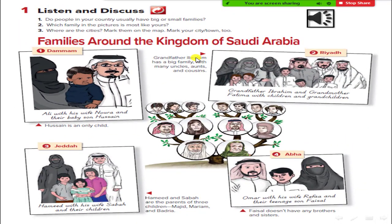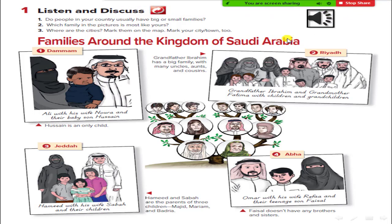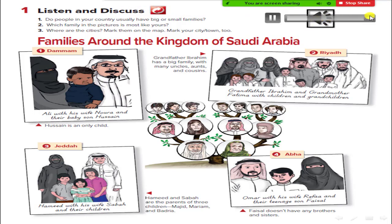Unit 5: Families. Pages 40 and 41. Listen and discuss: Families around the kingdom of Saudi Arabia. Number 1 — Dhammam. Ali with his wife Nura and their baby son Hussein. Hussein is an only child.